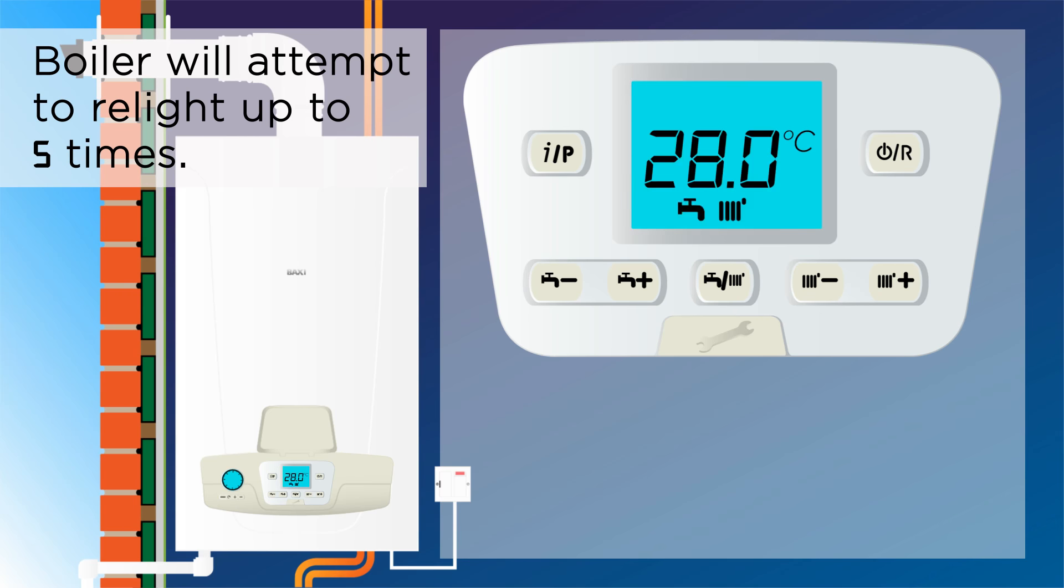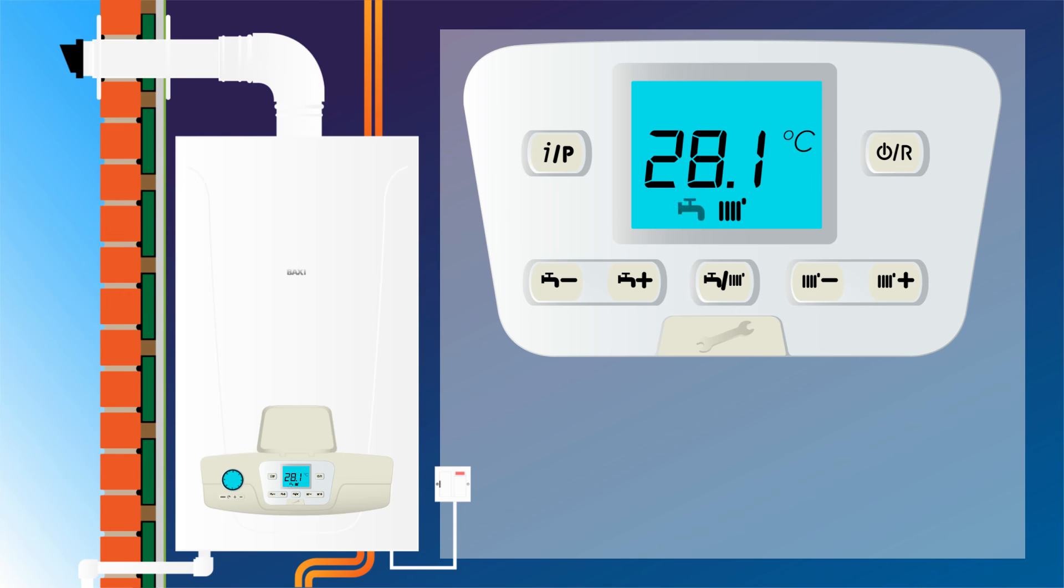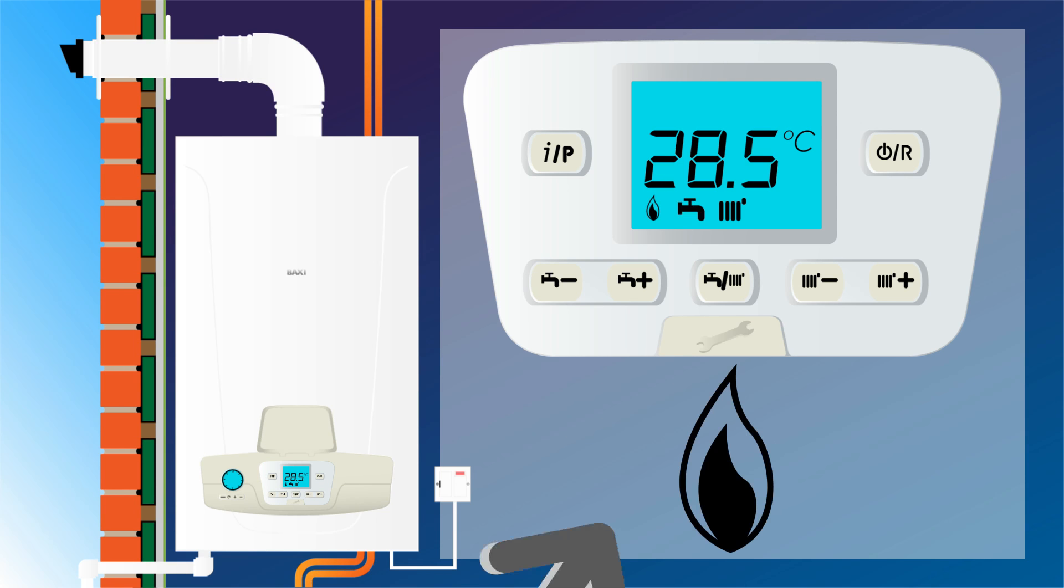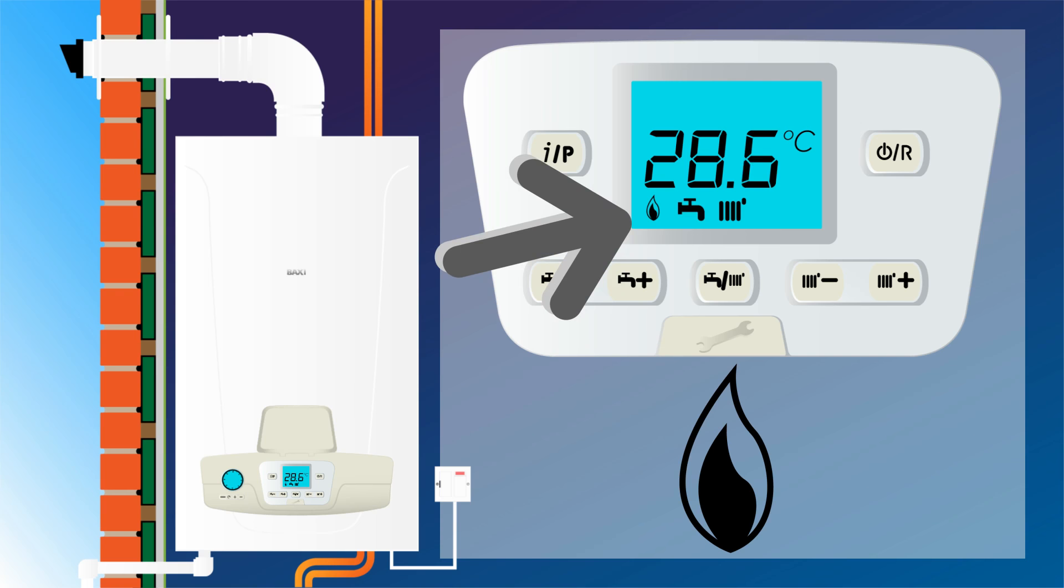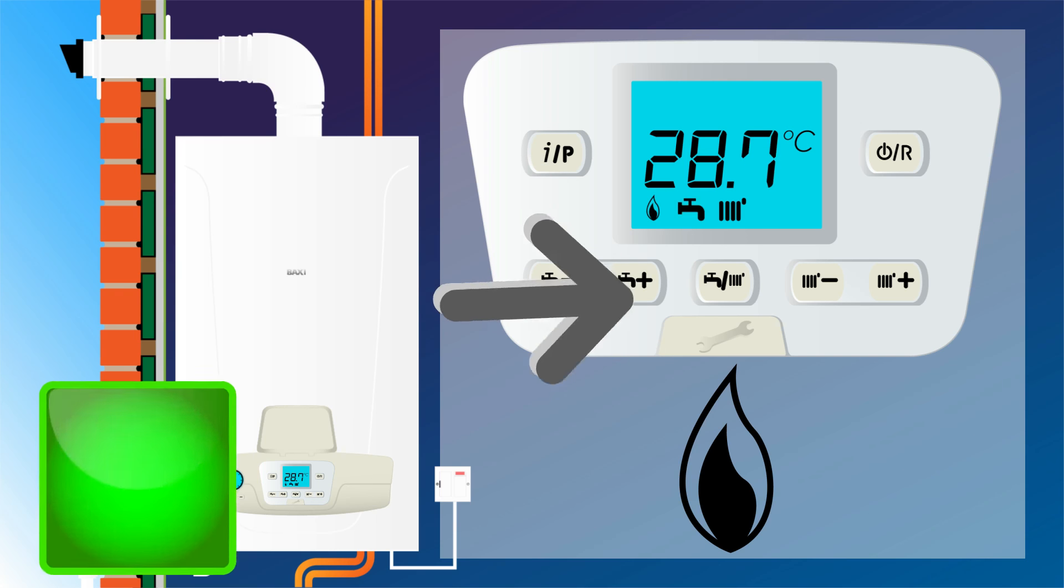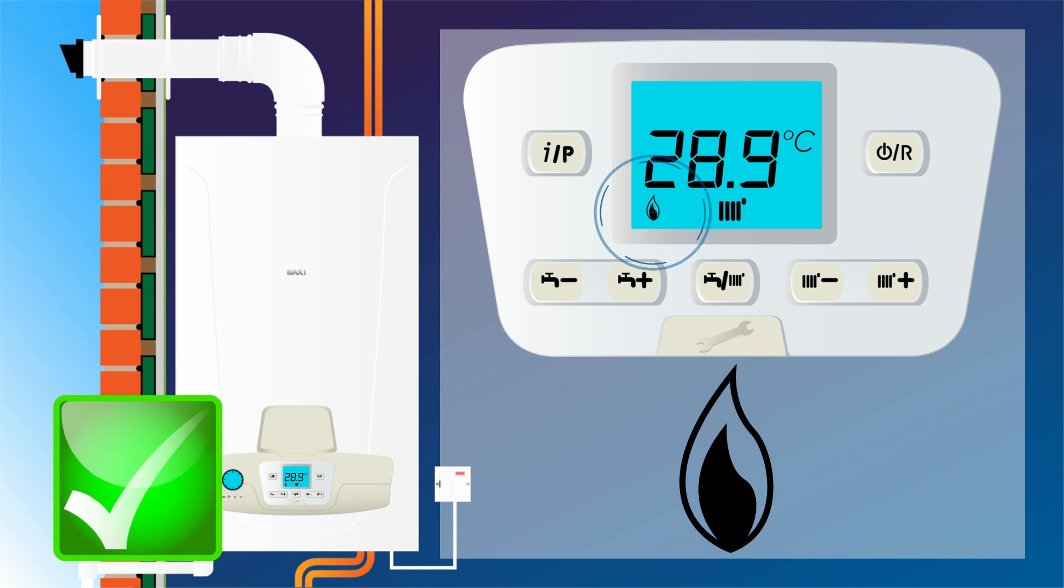If ignition is successful during this period, E133 will not return and a flame symbol will appear at the bottom of the LCD screen. This is to show you your boiler has ignited and normal operation can be continued.